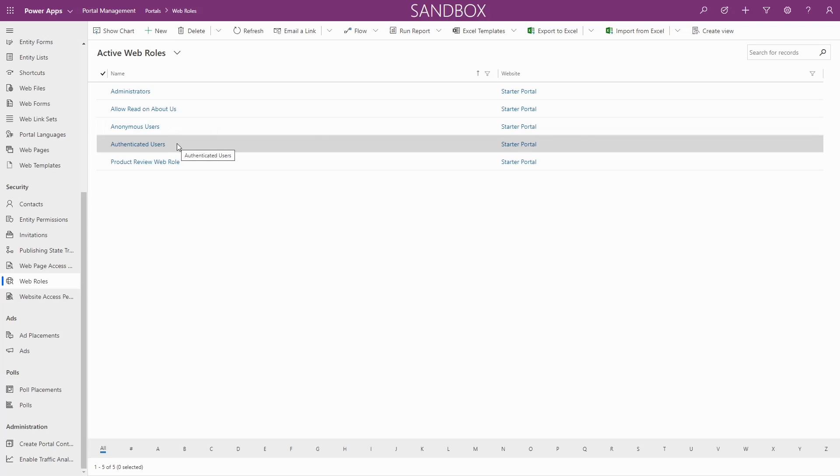These web roles are created automatically when you install your portal and should not be modified apart from adding new permissions as necessary.